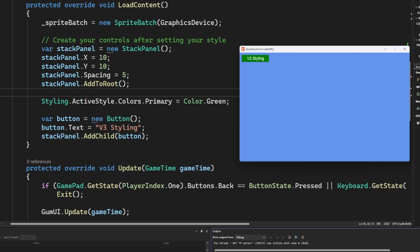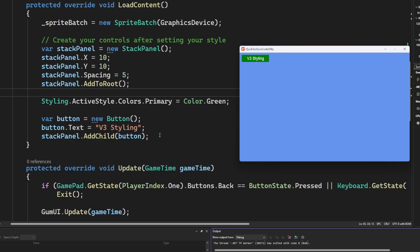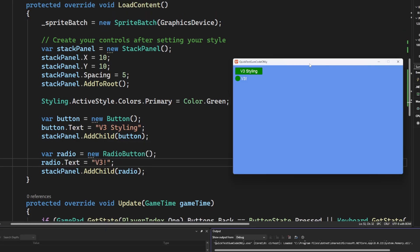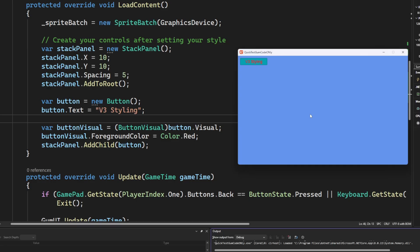Another way that you can change the color of a button is to change the active style's primary color, as I've done here. The benefit with doing it this way is that it applies to all the forms controls, not just the button. So any future control that's created after we set this will have a green primary color. Here, I'll add another radio button to my list, and then when I run this, I now have this radio button also behaving and responding to the primary color in the active style.